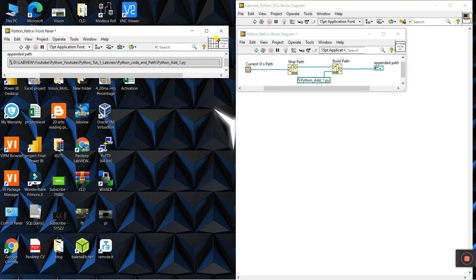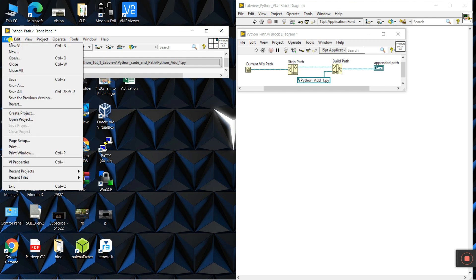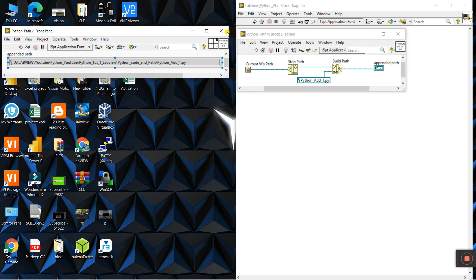Very important: you need to give a terminal output because we need to use this path. Click the last one and press Ctrl and click this one. This is assigned to the output because this one is the output. Save the file: File > Save. Now close this.